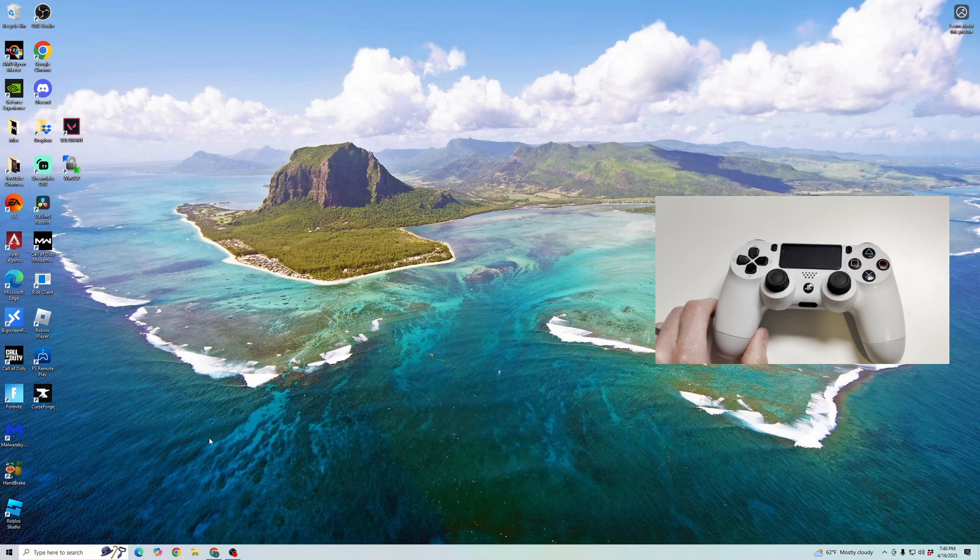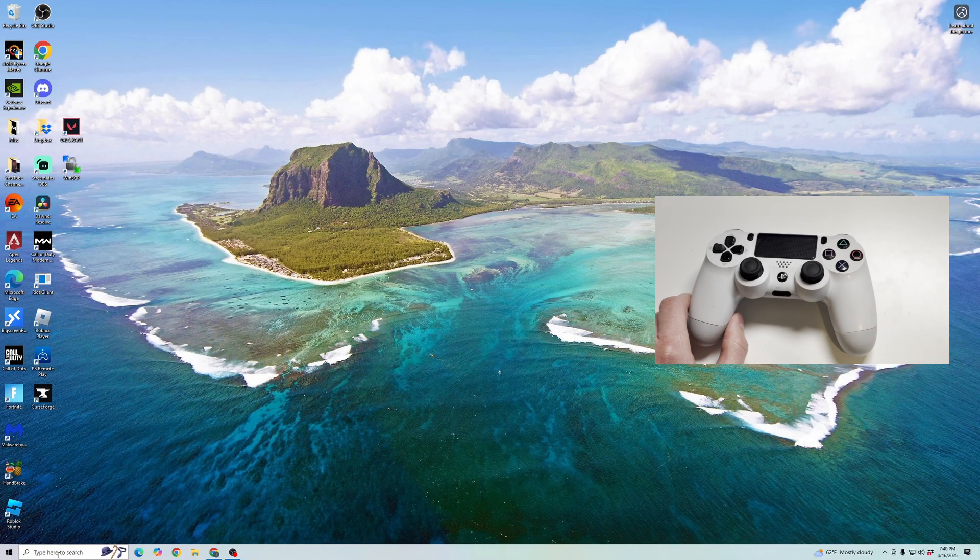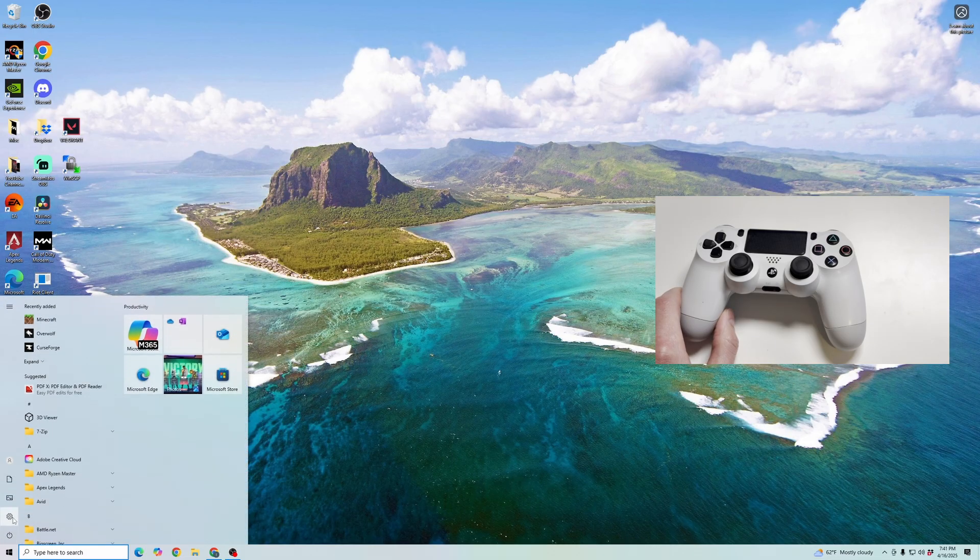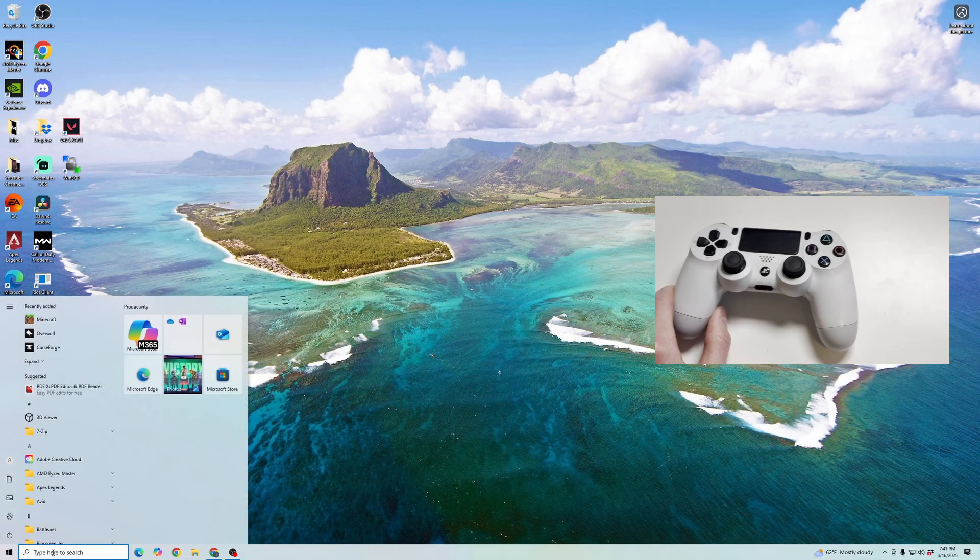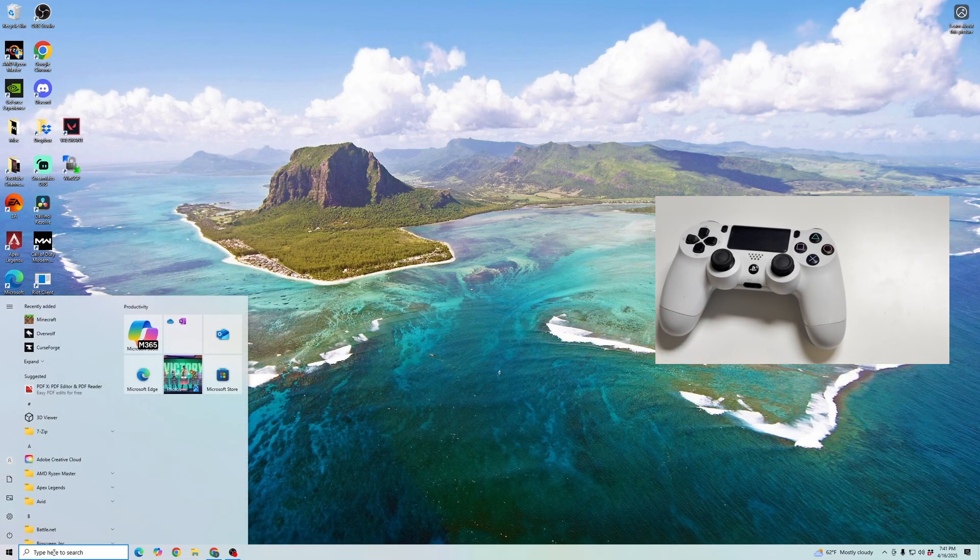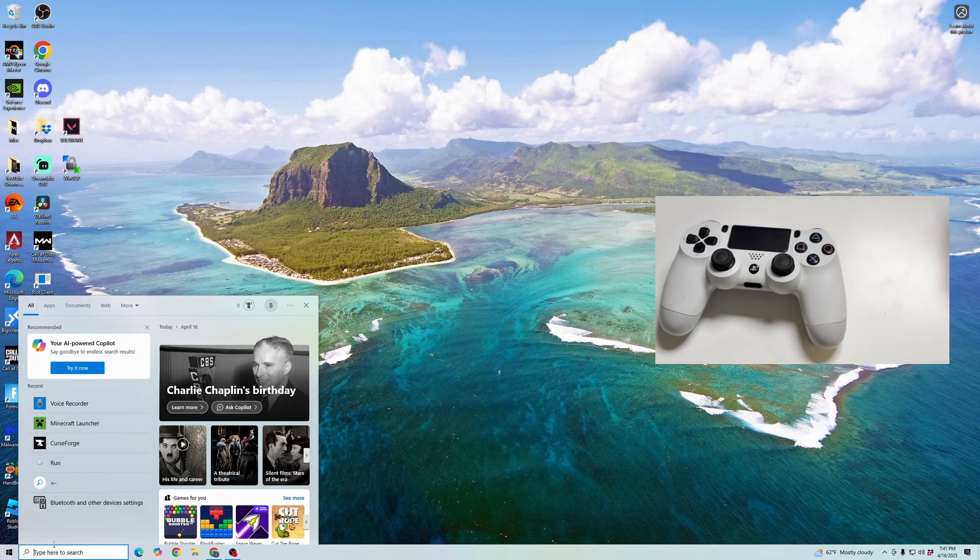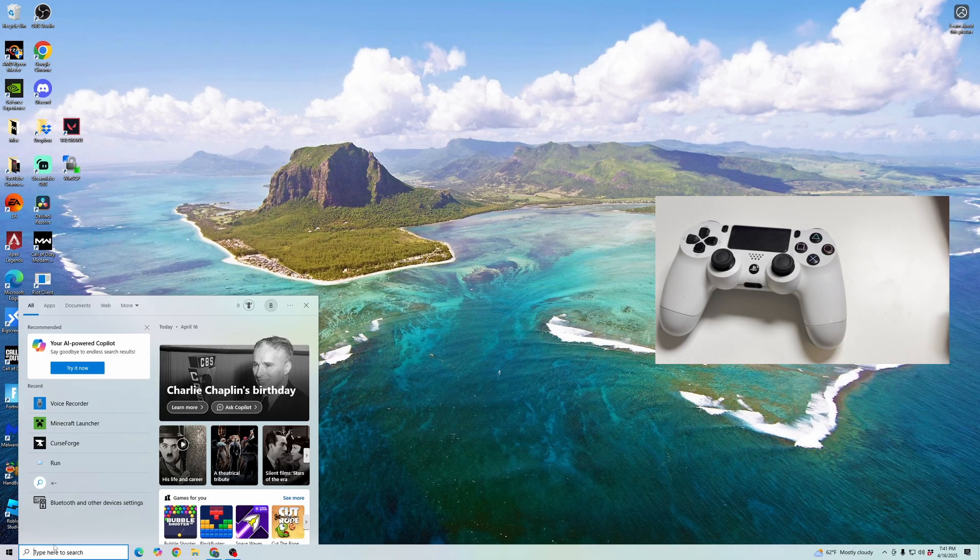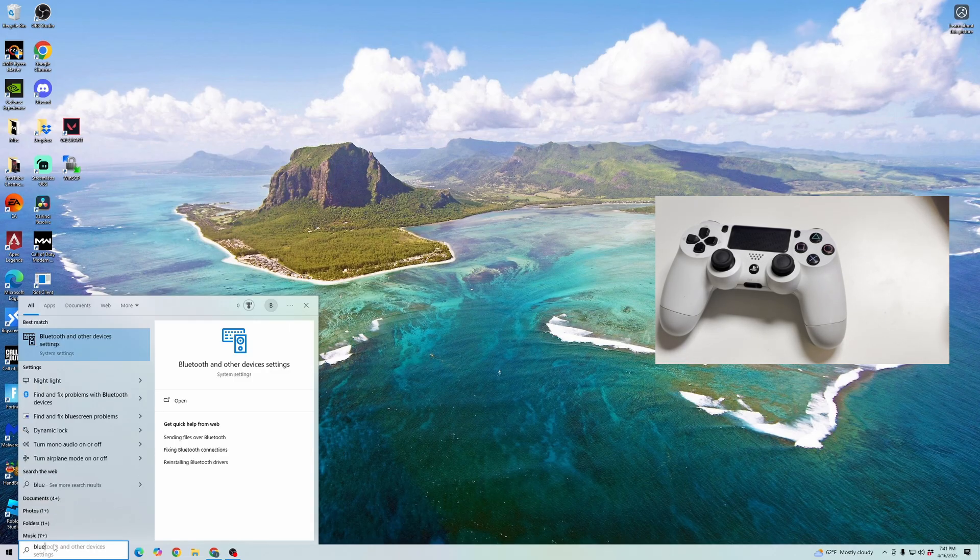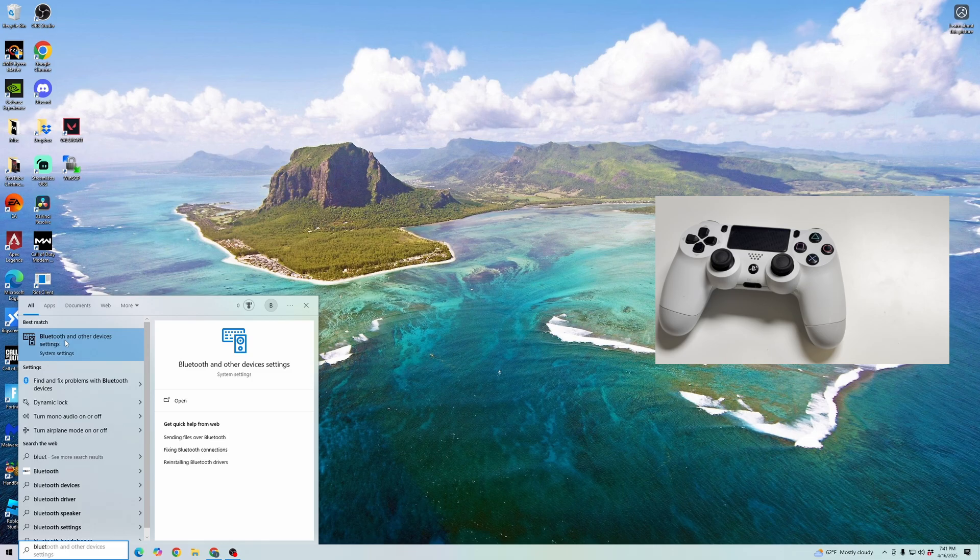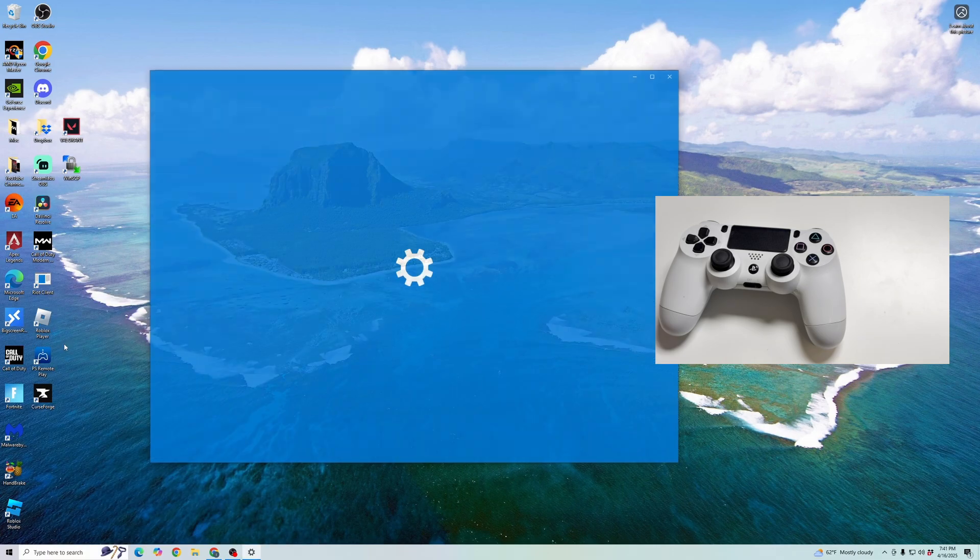First, what we're going to do is go to either your start menu and go into your settings, or a faster way is to go into the search bar and type in Bluetooth. And then click on Bluetooth and other device settings.